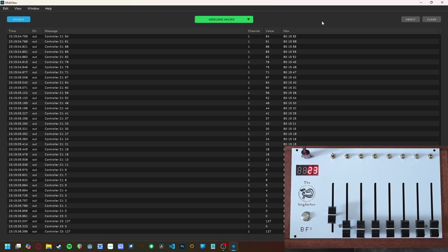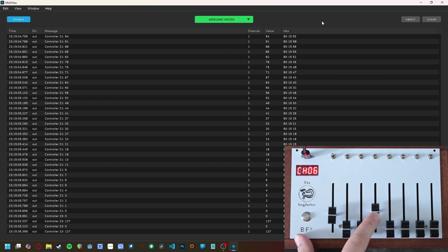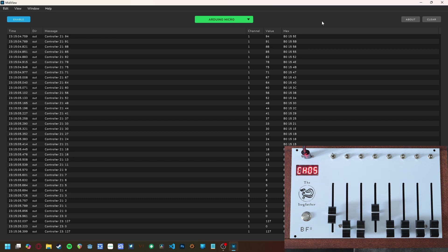We can set the BF8 to be on any channel, let's say 5, by pressing the program button to cycle to the channel program mode, move any fader to the desired value, wait a moment, and now the unit is programmed to output on channel 5, in this case.